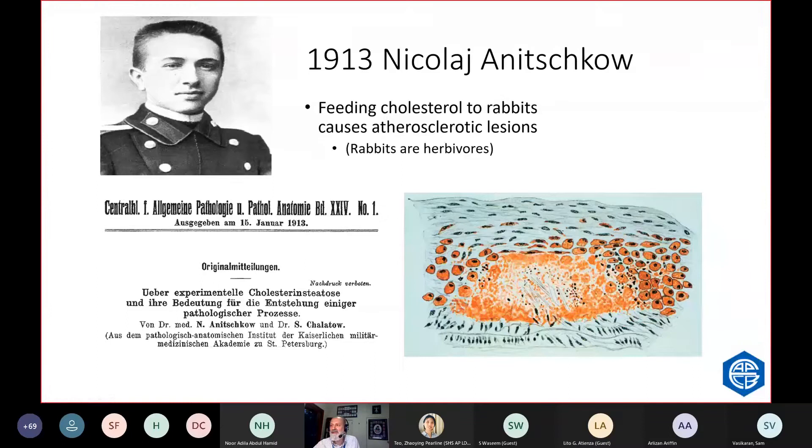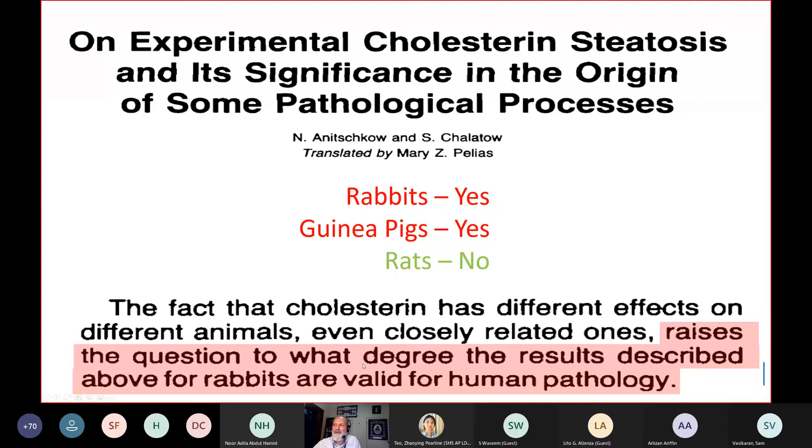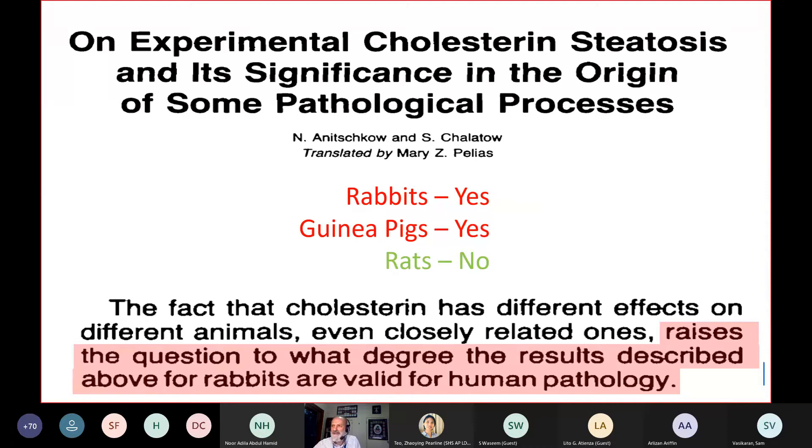Interestingly, Nikolai also did the study with guinea pigs and they got plaque, but rats didn't get plaque, no matter how much cholesterol you fed them. So he actually concluded we don't really know whether you feed cholesterol to humans, whether it causes atherosclerosis. But, nevertheless, for the last 50 or 60 years, people have been worried about eating eggs. To be honest, they have a marginal increase in cholesterol and there's no evidence that eggs cause heart disease.